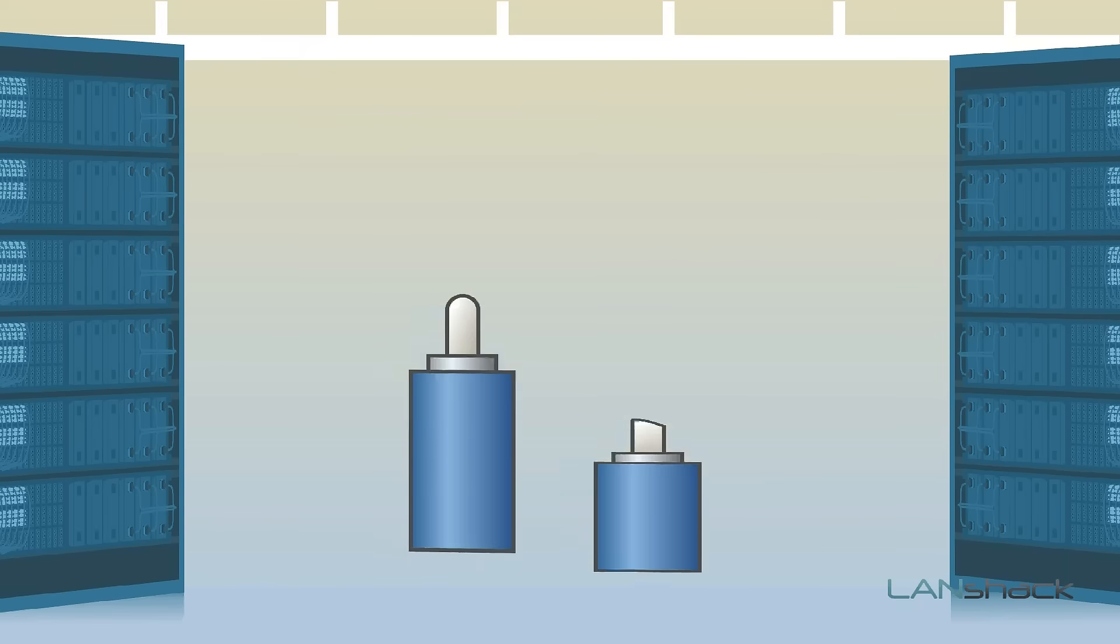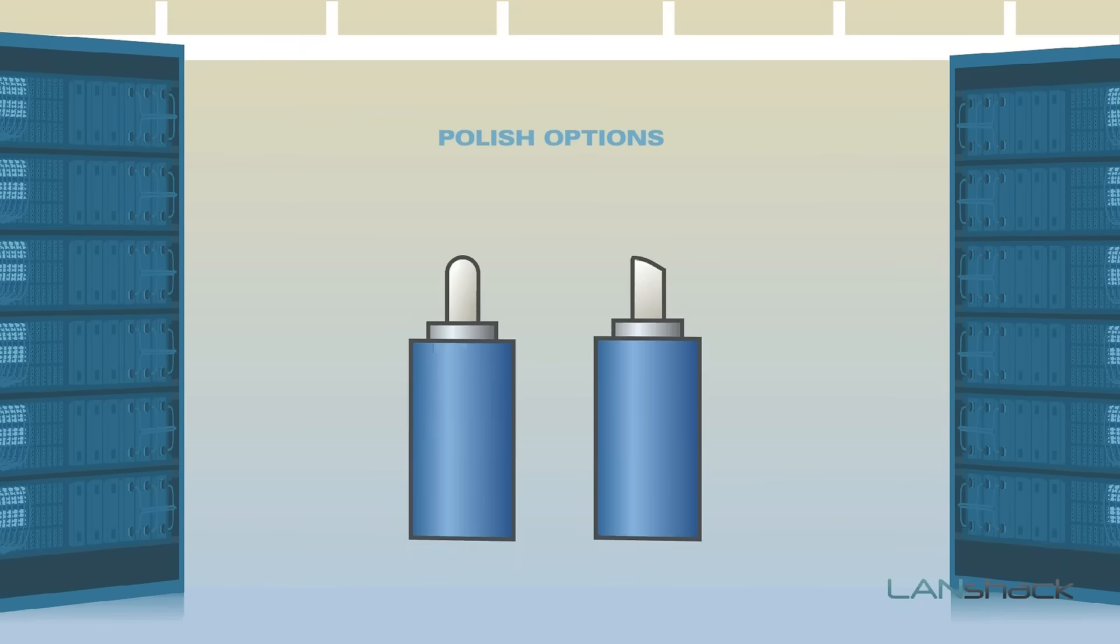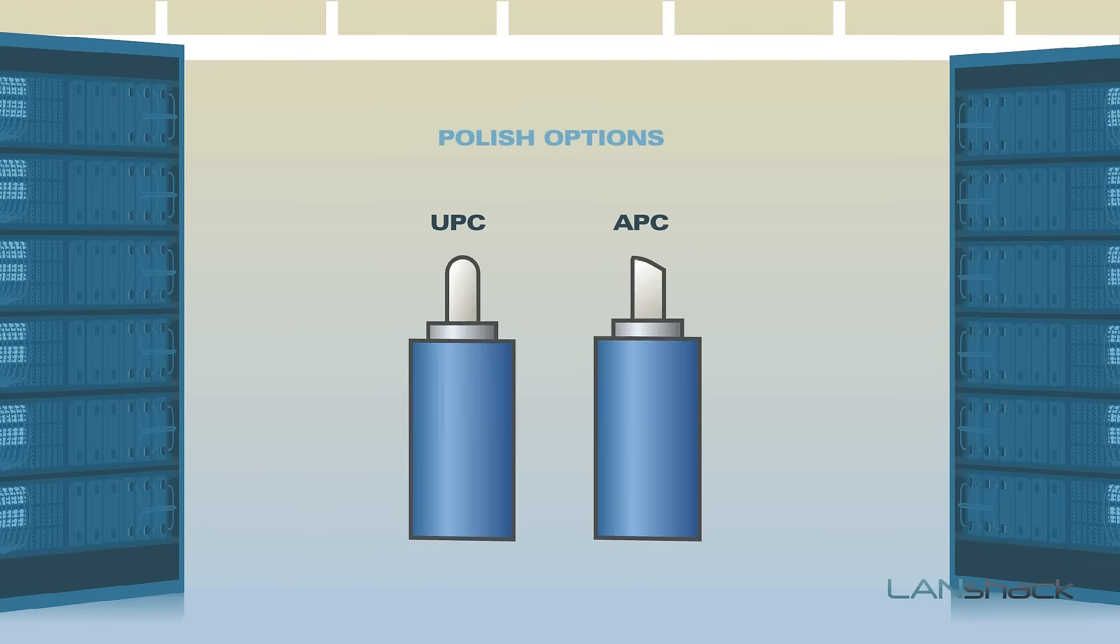For single mode patch cables, we offer standard UPC polish and APC angle polish options.